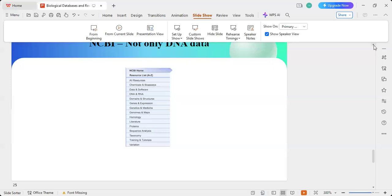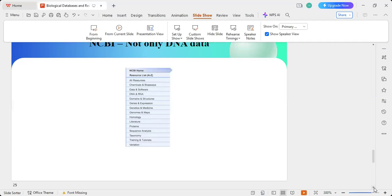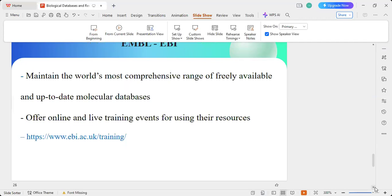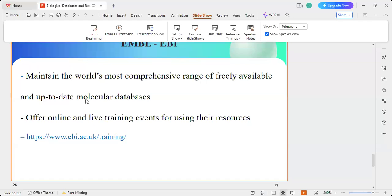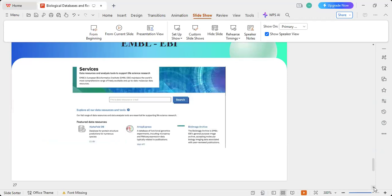NCBI not only includes DNA data but also other types of data — for example, gene expression, genomic maps, homology modeling, and many other types. The second most popular database is EBI, which maintains the world's most comprehensive range of freely available and up-to-date molecular databases. It also offers online and live training events for using its resources, which you can use for your students or in your lab. This is the browser for the EBI.